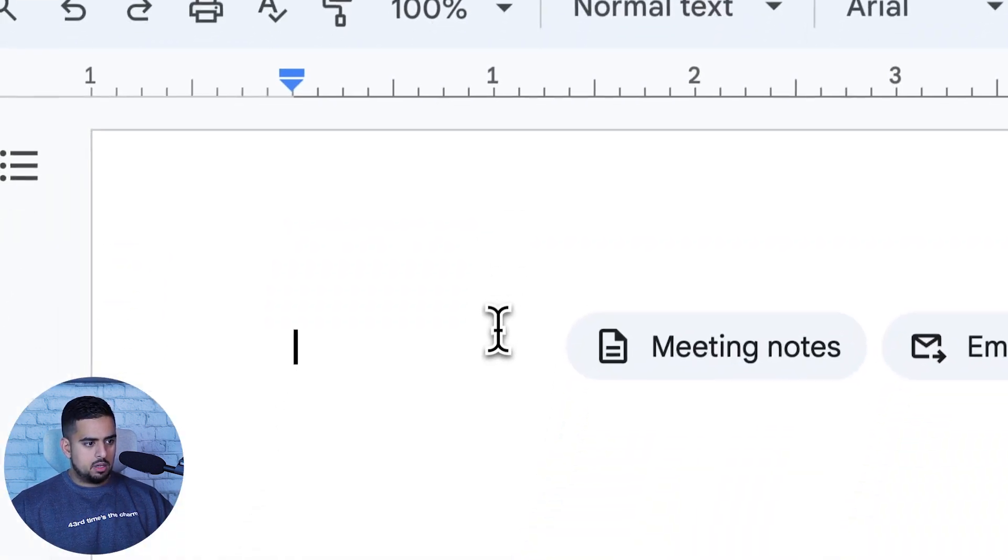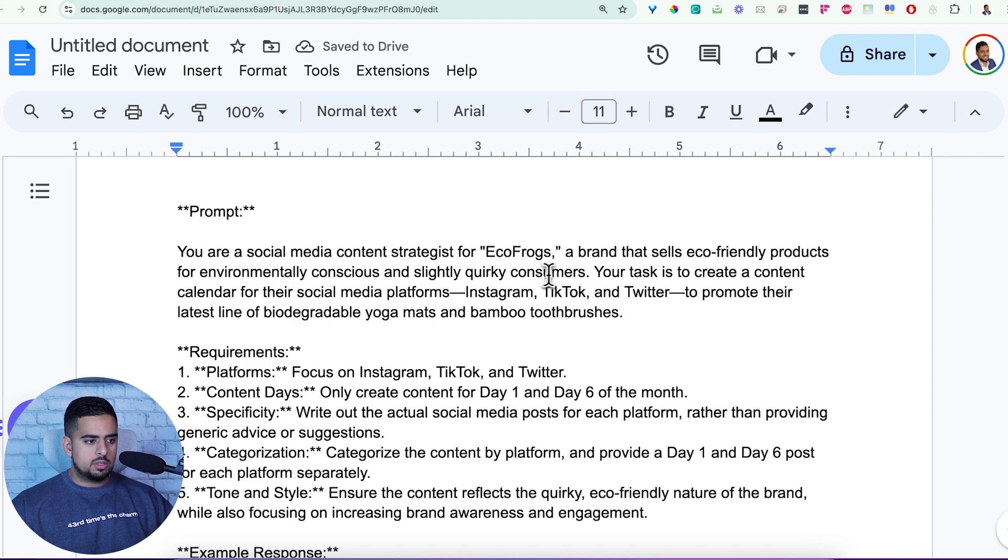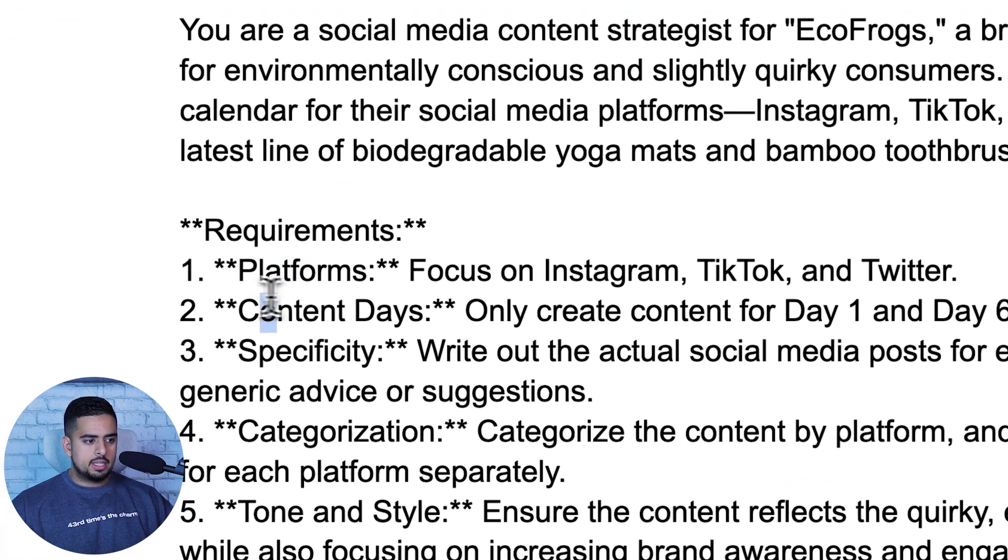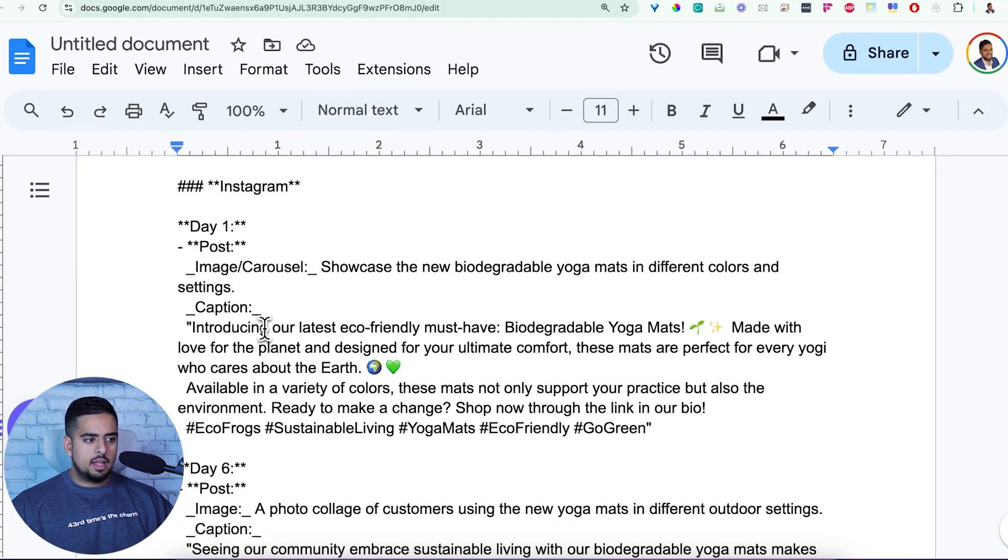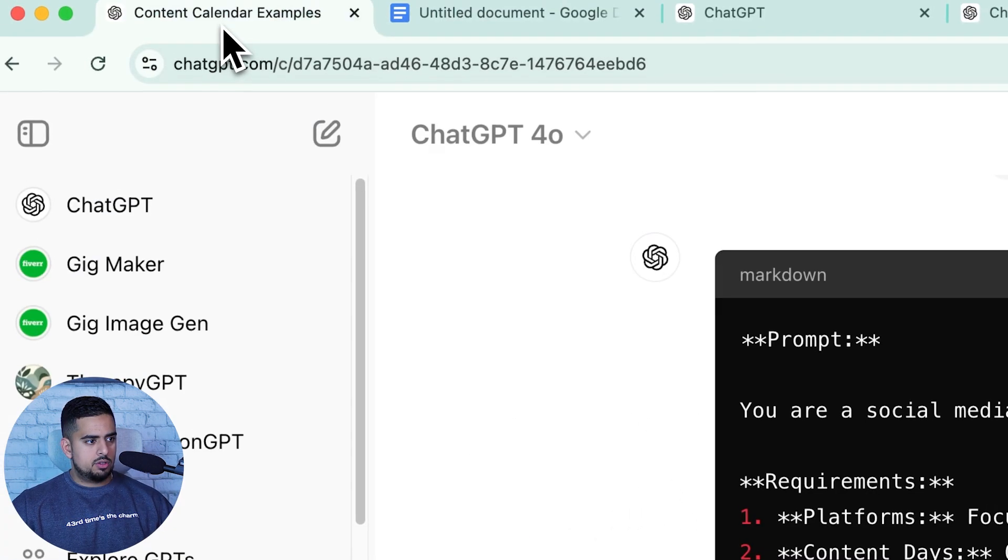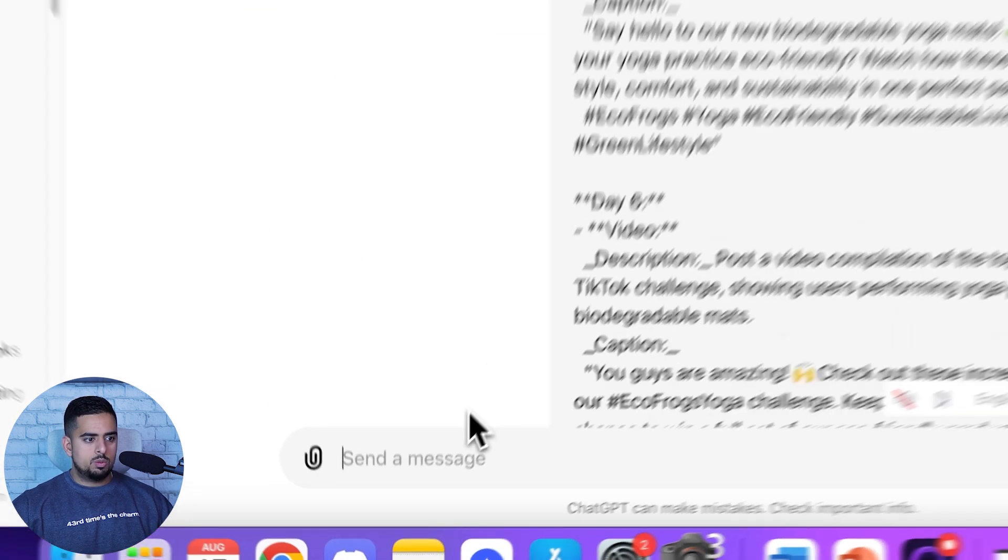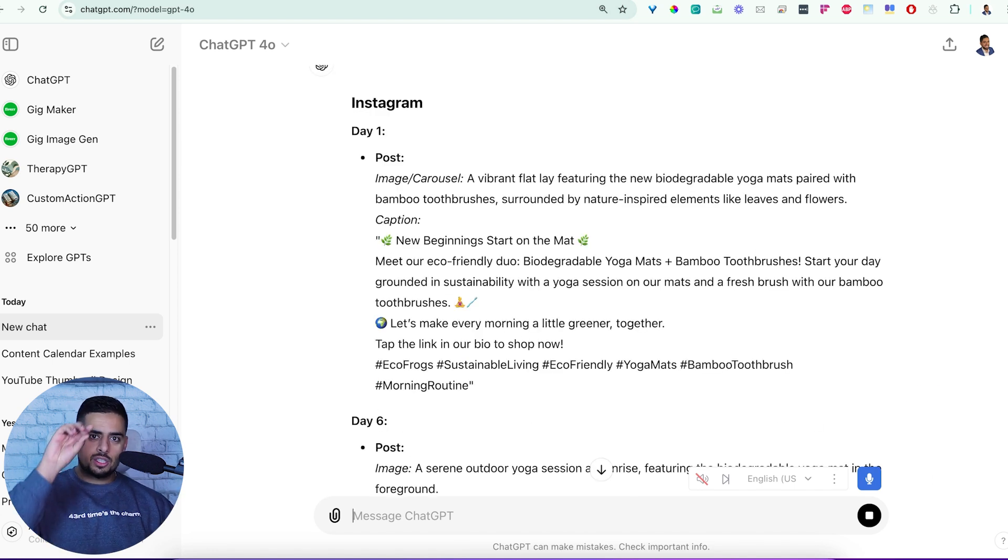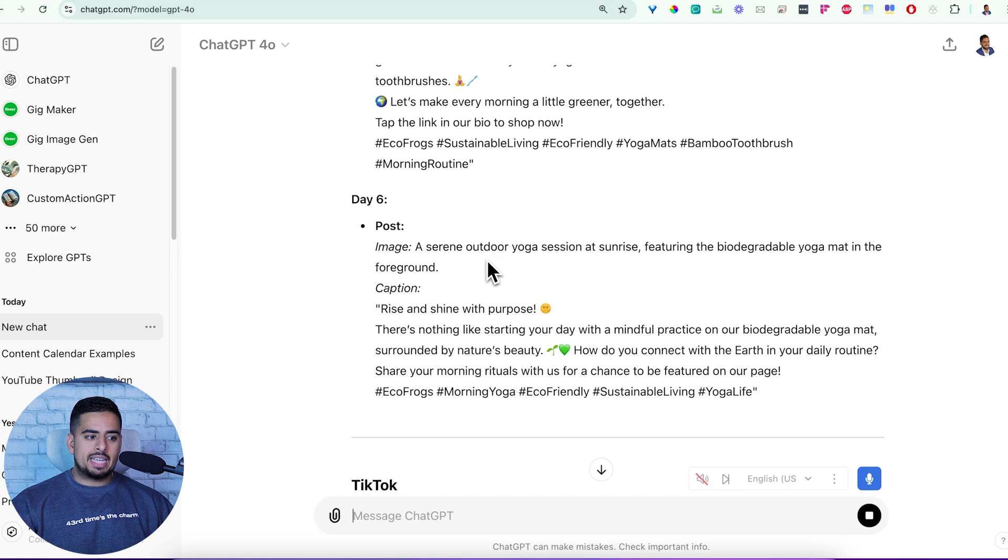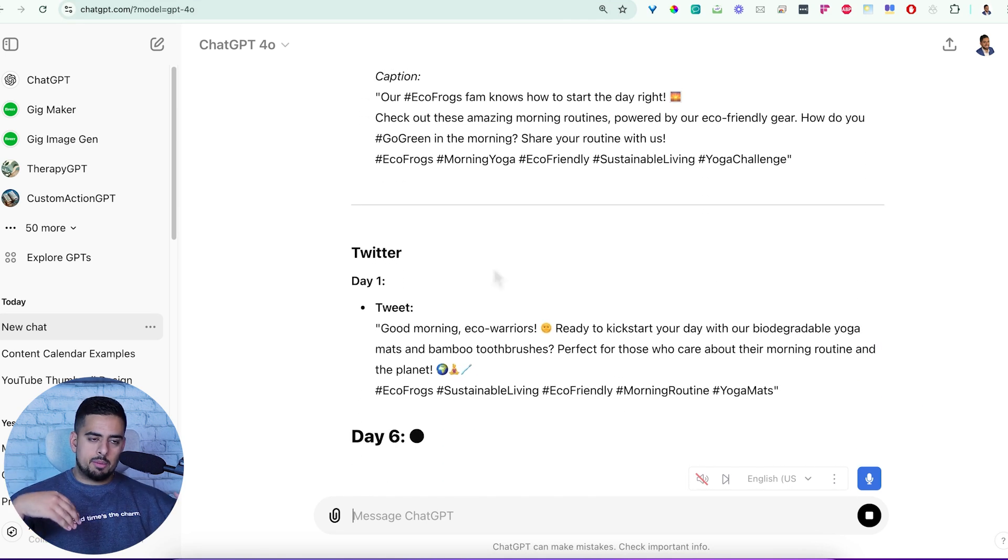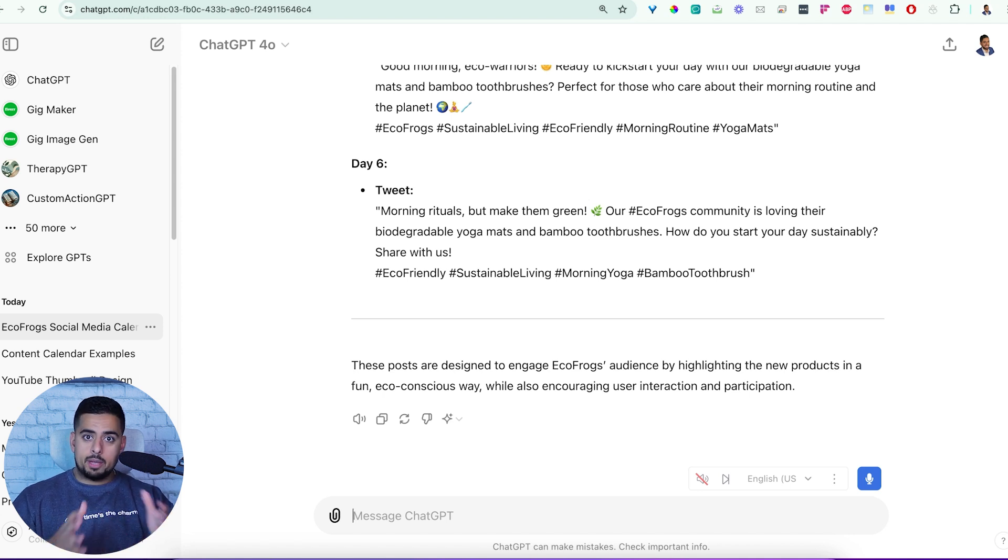So I'm just going to send it and this is the result that we get and it's very detailed prompts like we're used to seeing in my other videos. And in this case, it included the example response that we just got as the ideal and exemplary response. So if we just take a quick look at this in a Google Doc. You are a social media content strategist for EcoFrogs, a brand that sells eco-friendly products for environmentally conscious and slightly quirky consumers. Here are the requirements by platform content days, capturing day one and day six of the month. And then we actually have the example that we just went through.